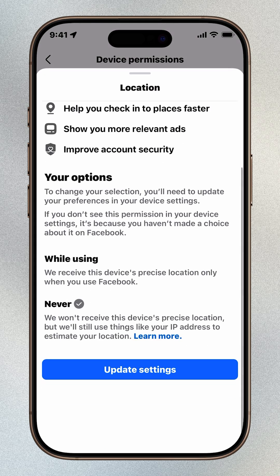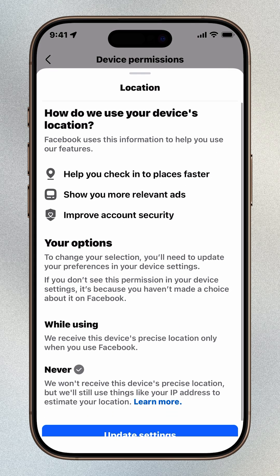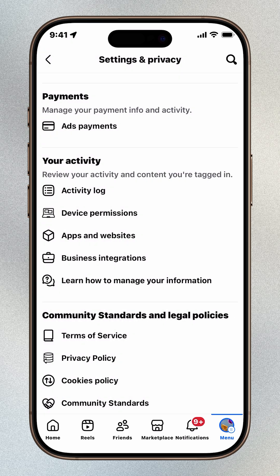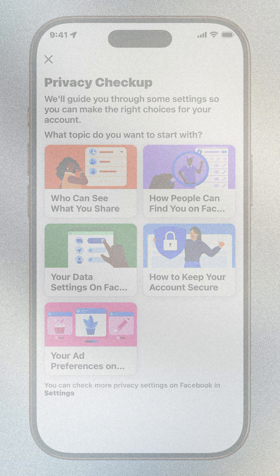That's it. Your photos stay on your iPhone where they belong. If this helps you secure your data, like the video and subscribe for more iPhone privacy tips you need to know.